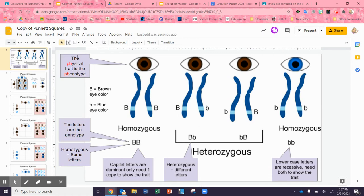The phenotype is in fact the physical trait that is expressed. So in this first chunk, we're going to be looking at eye color. Homozygous means two of the same letters. Heterozygous is different letters. So as you can see, big B big B is homozygous, and little b little b is also homozygous.